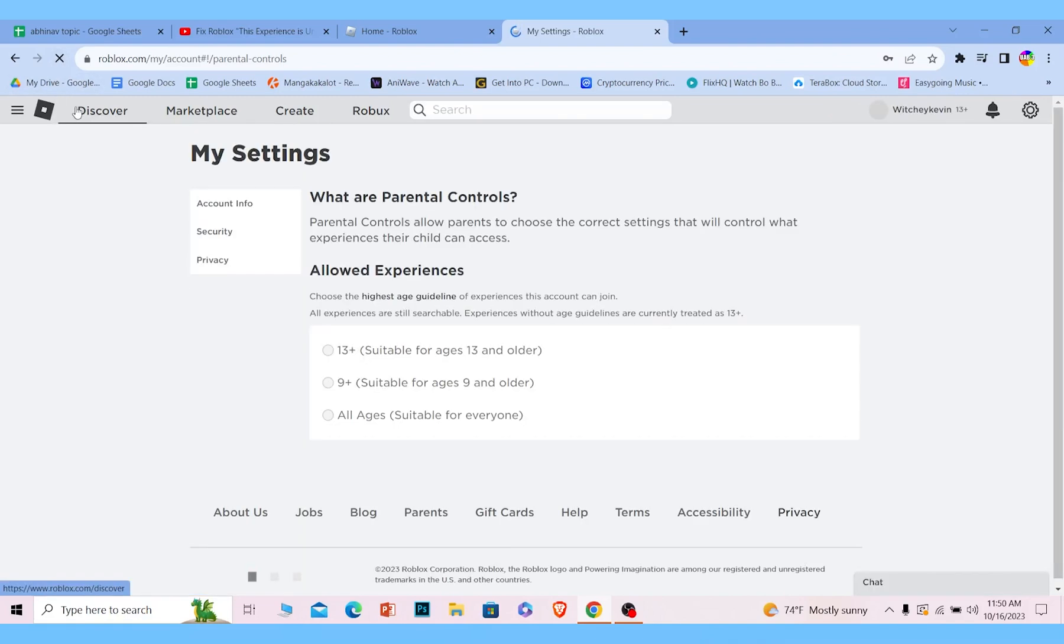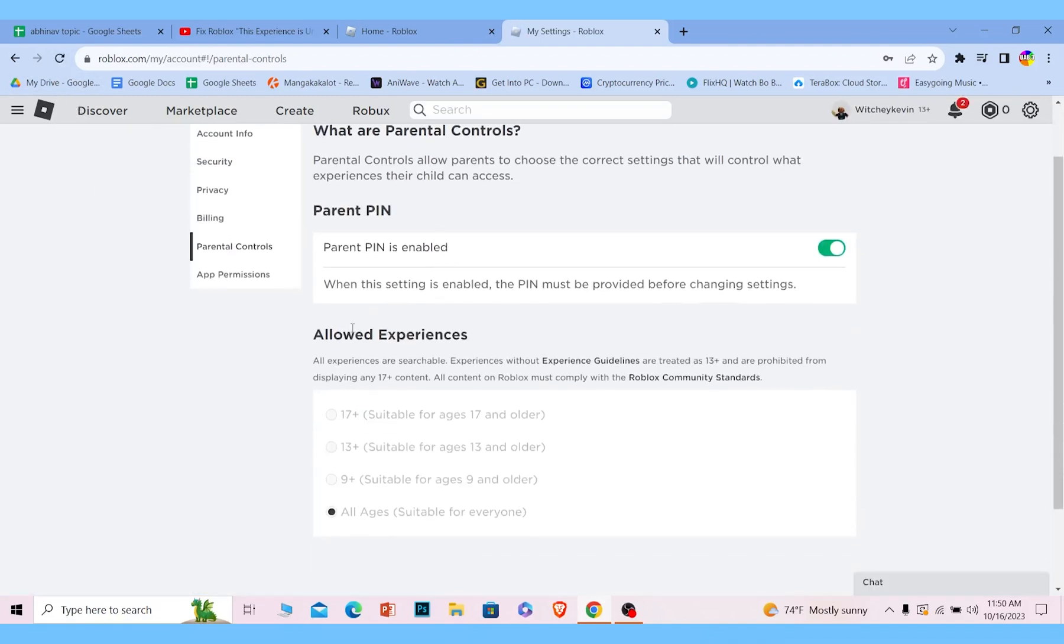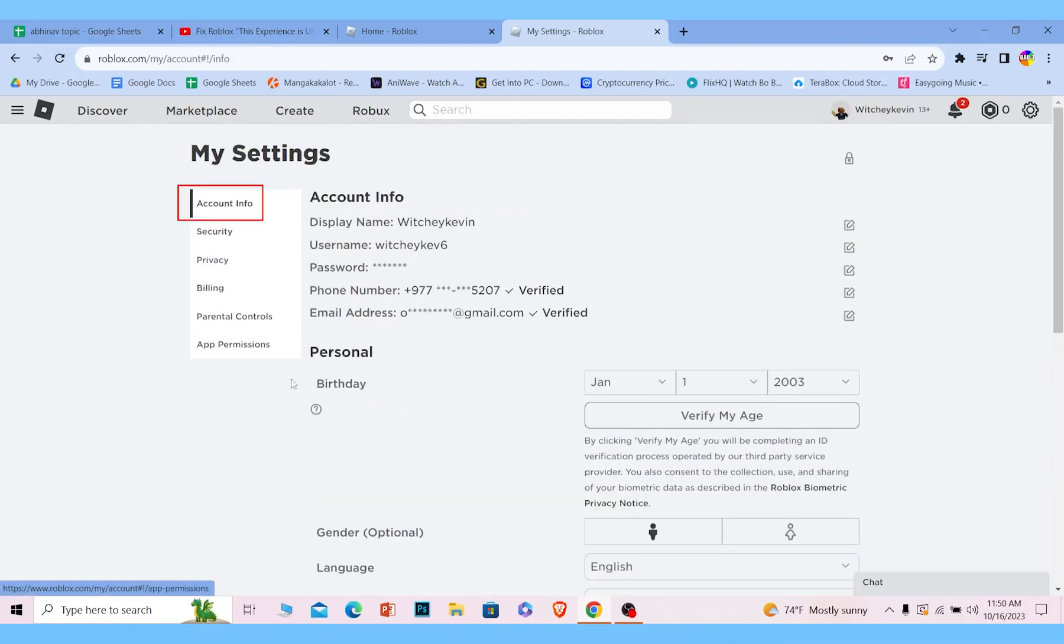So you guys also need to verify your age in Roblox. For that, you need to go on account info, click and verify my age and verify your age.